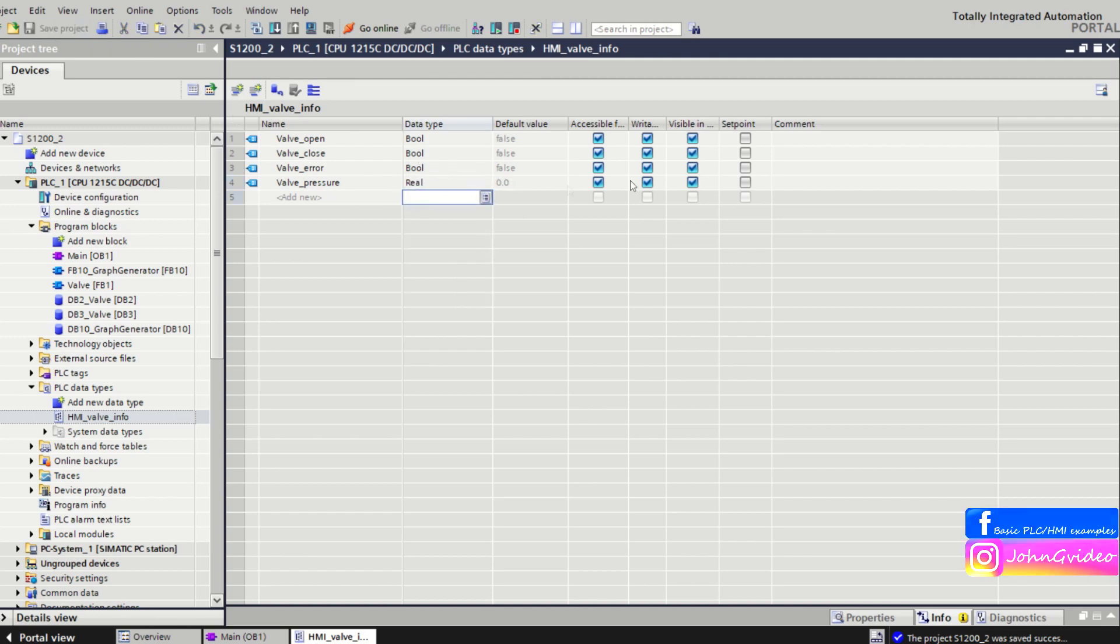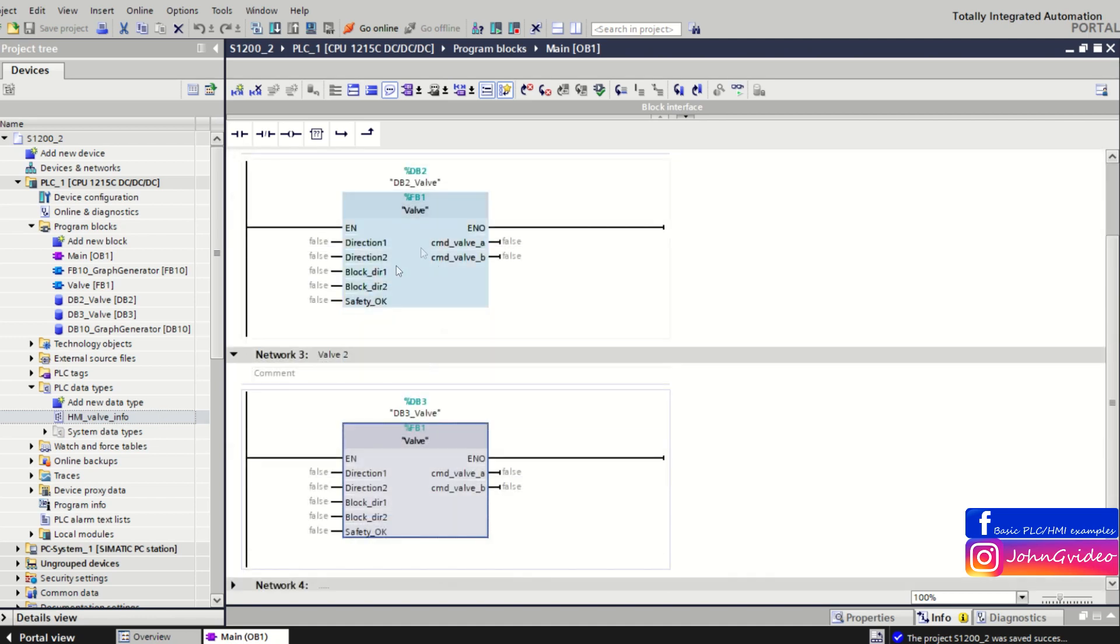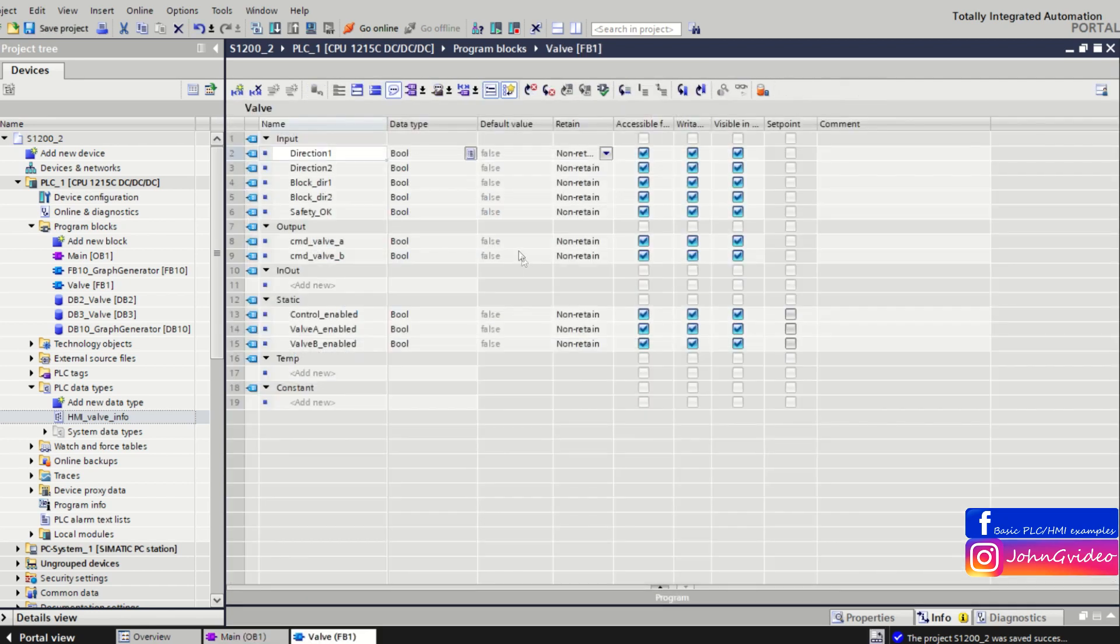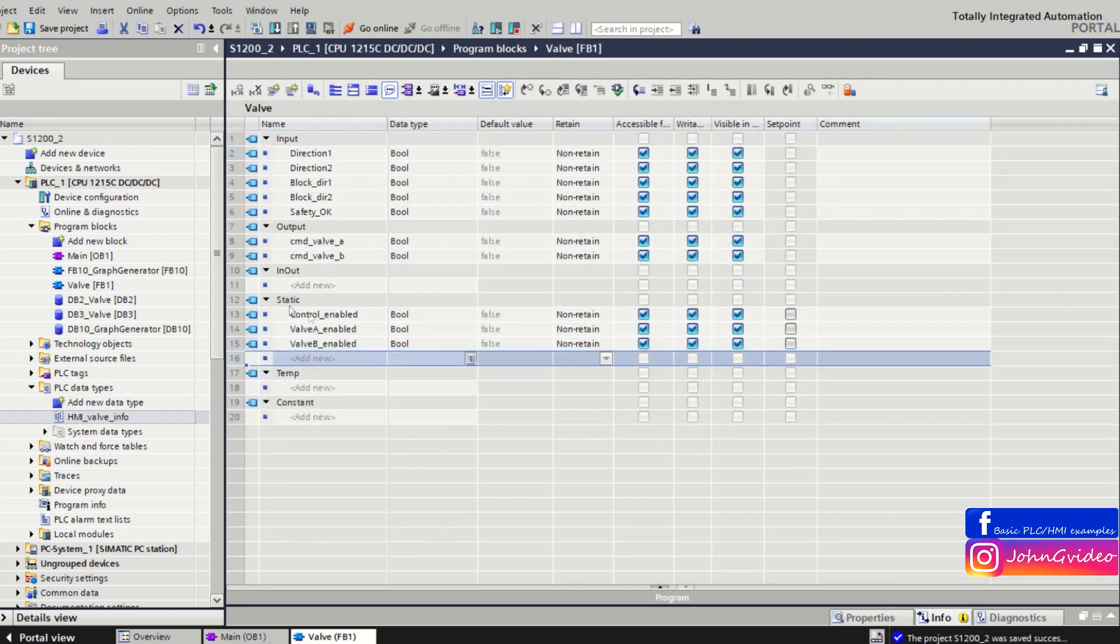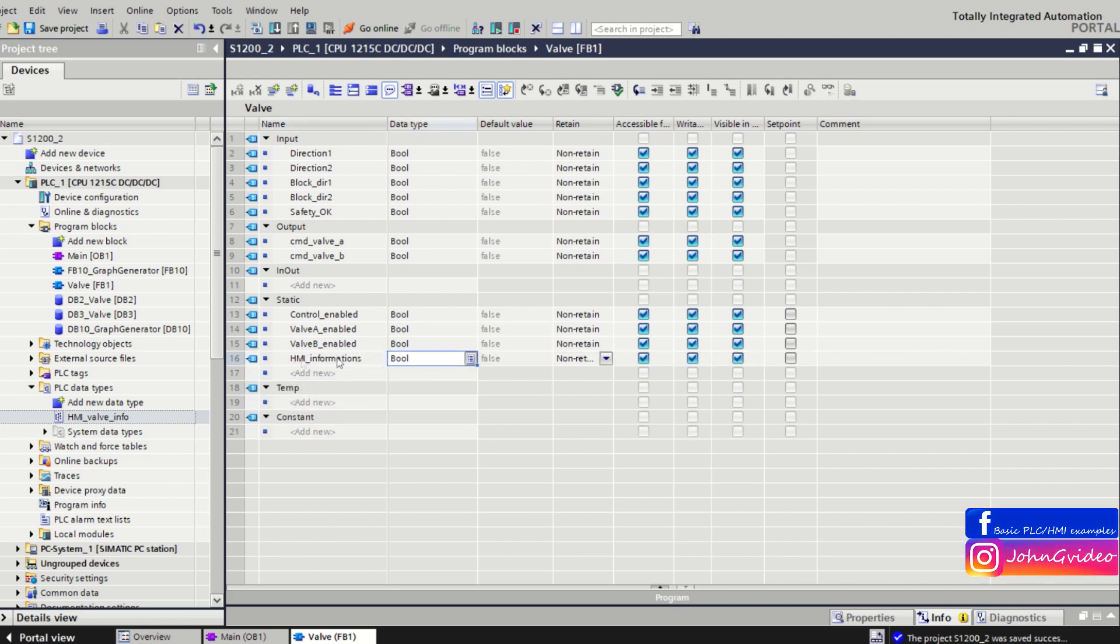We save the changes and now this is how we create the PLC data type. Now we can use this data type, for example, in valve function block. We open the block and we go to the static variables of the data block. Here we create variable HMI informations and the data type of this variable will be HMI valve info data type.